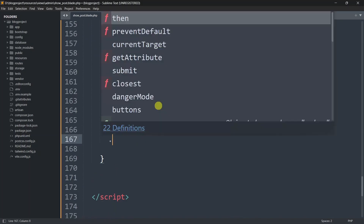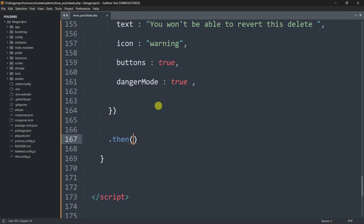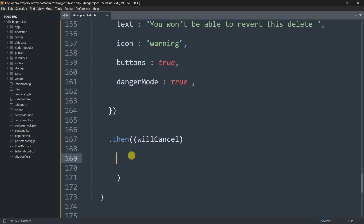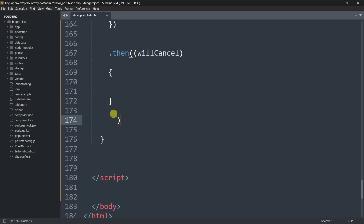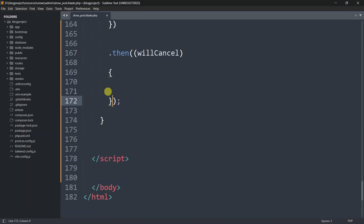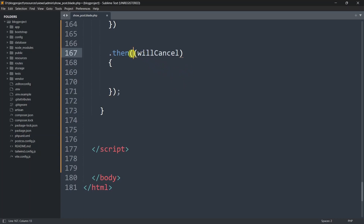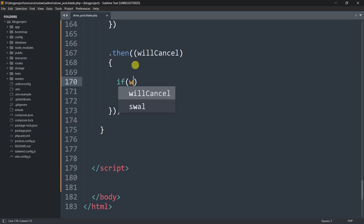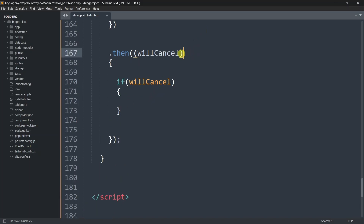After the SweetAlert config we'll chain a .then() with parentheses and another set of parentheses inside. We'll pass a 'willCancel' parameter followed by an arrow function. Don't forget to add a semicolon after the closing. This then block handles what happens after the user clicks OK or cancel.